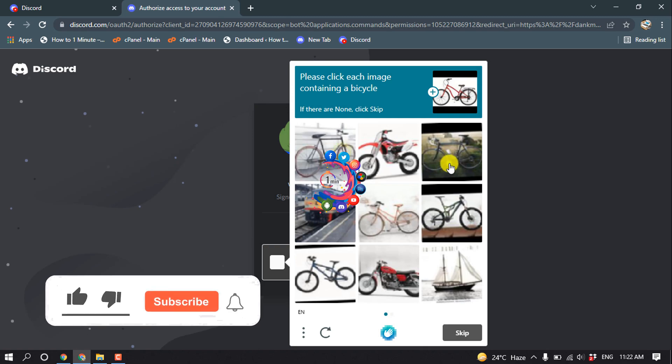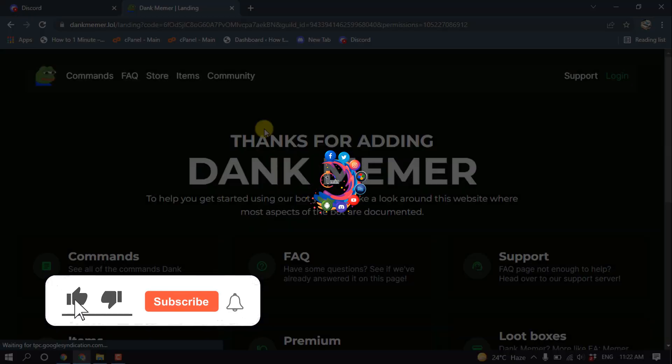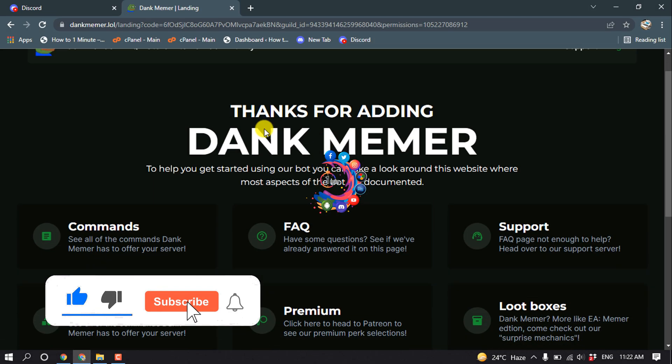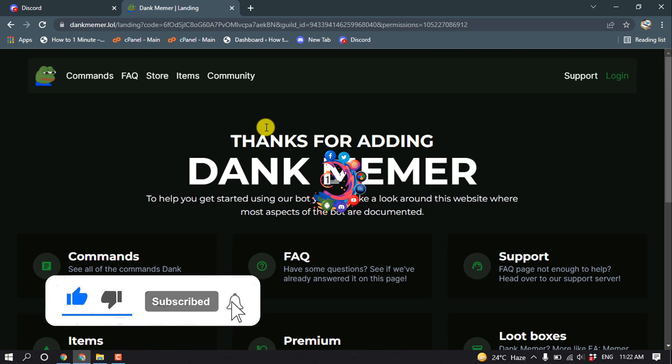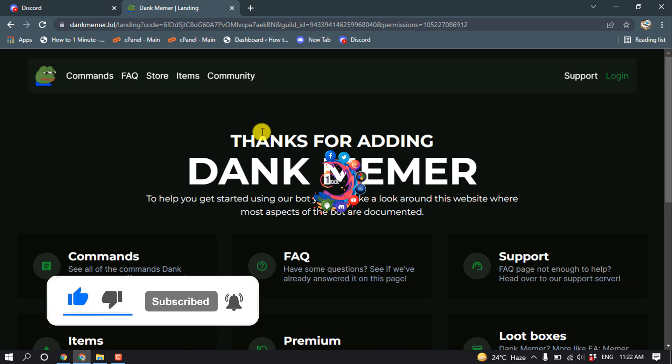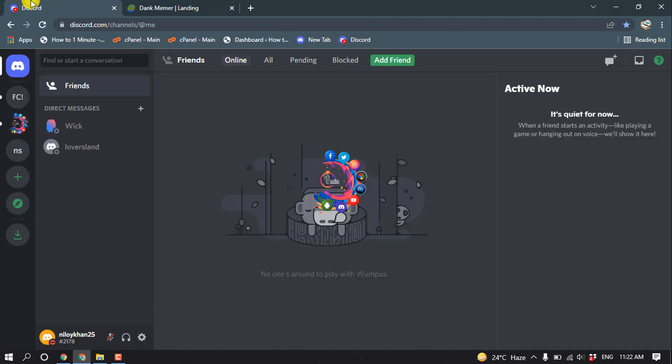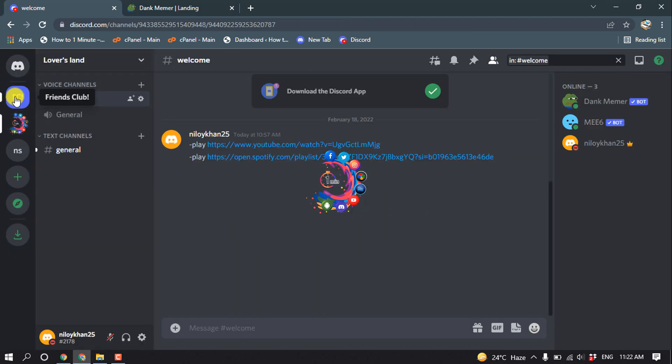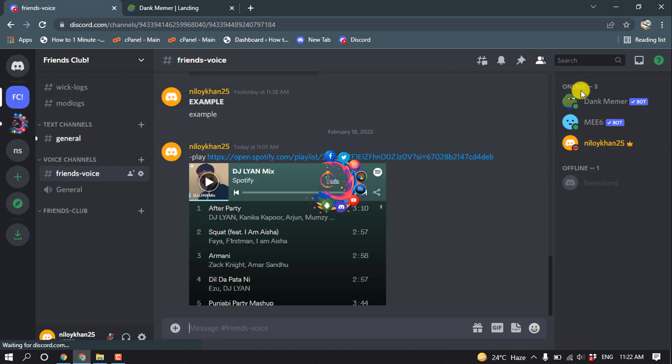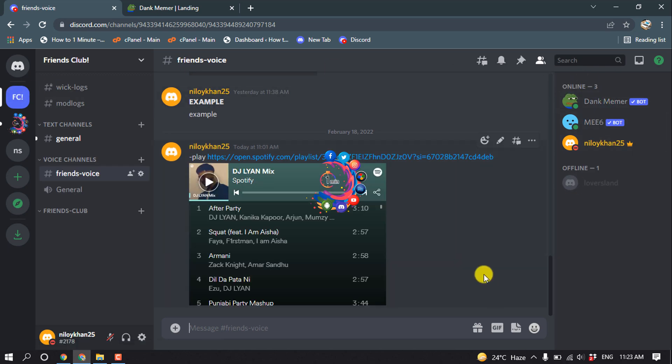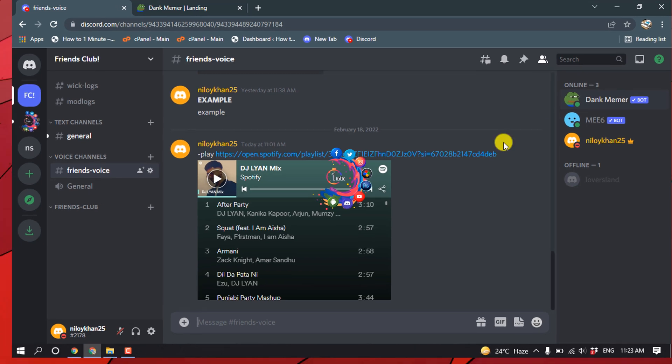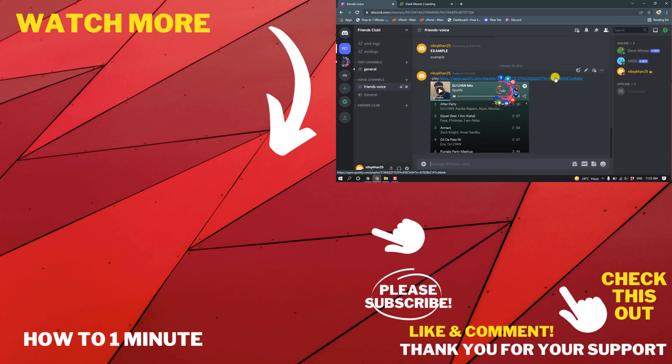Here we can see the bot has been successfully added to my server. Going to my Friends Club server, we can see Dank Memer bot has been added.